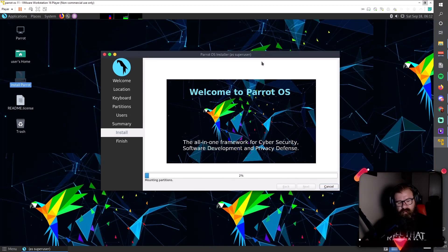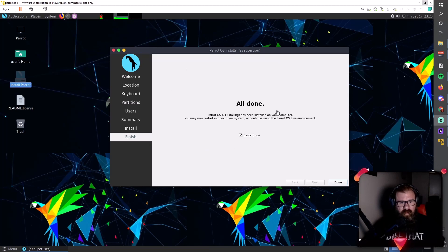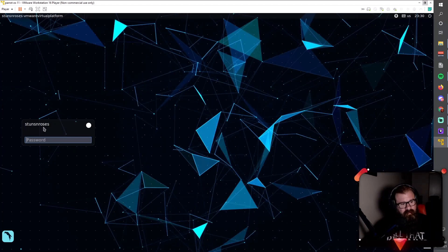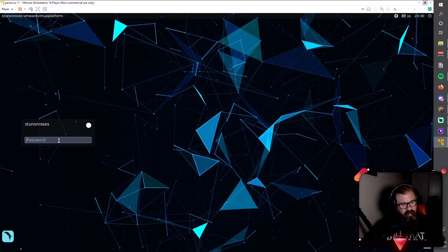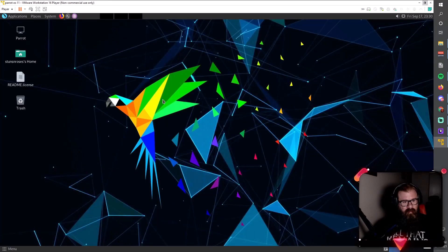It is finished doing its thing. All I have left now is to make sure that restart now is checked and click done. Restart is complete. As you can see, there's a login screen with the username I put in there, Suns and Roses. I'm going to enter my super secure password.